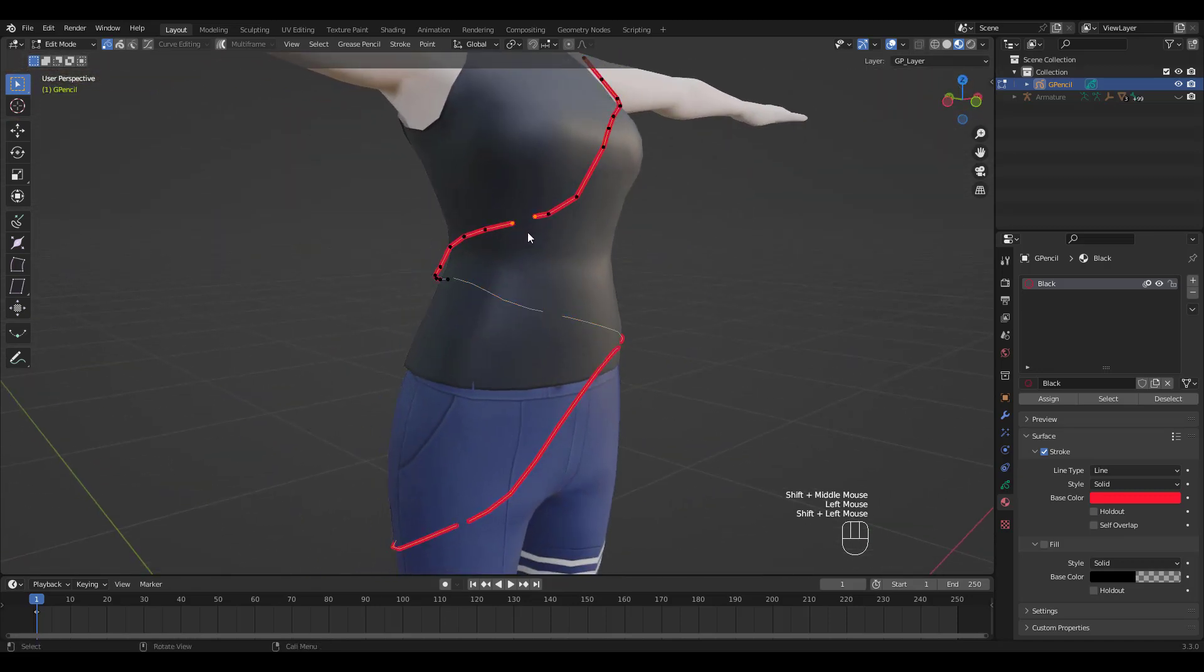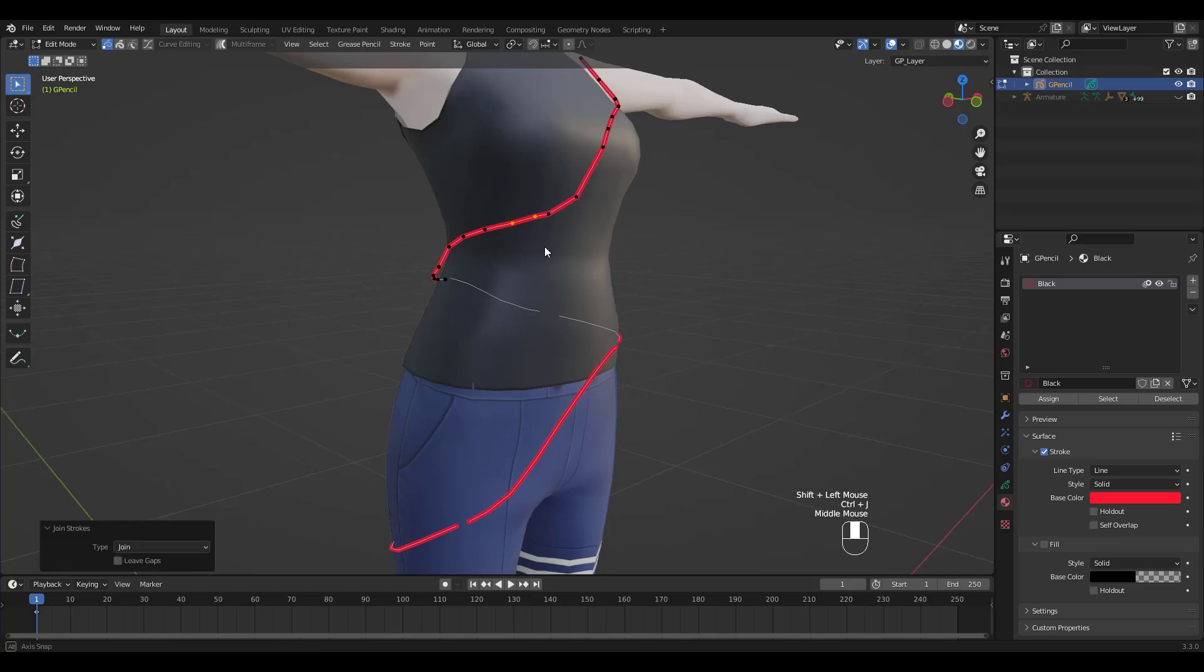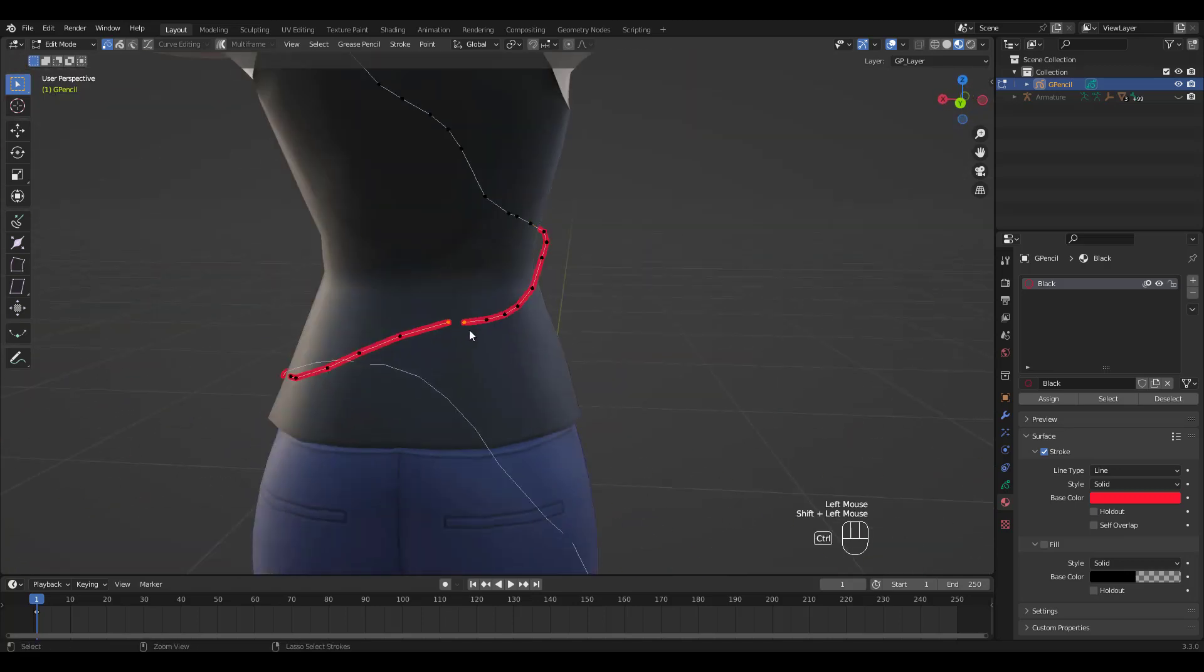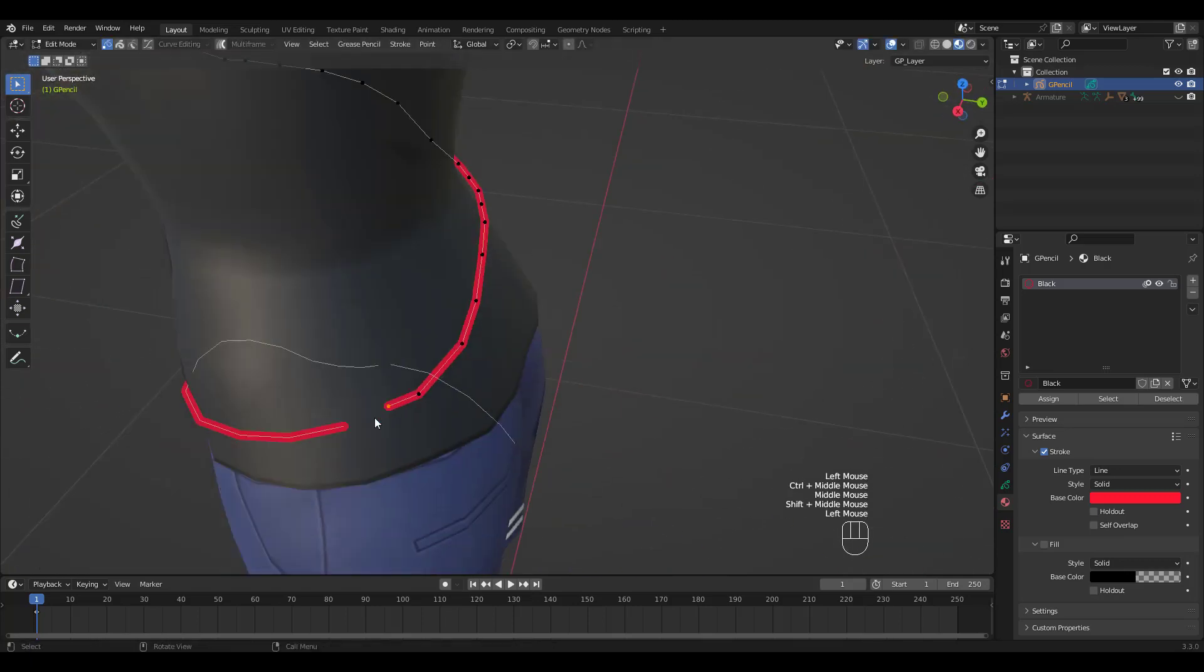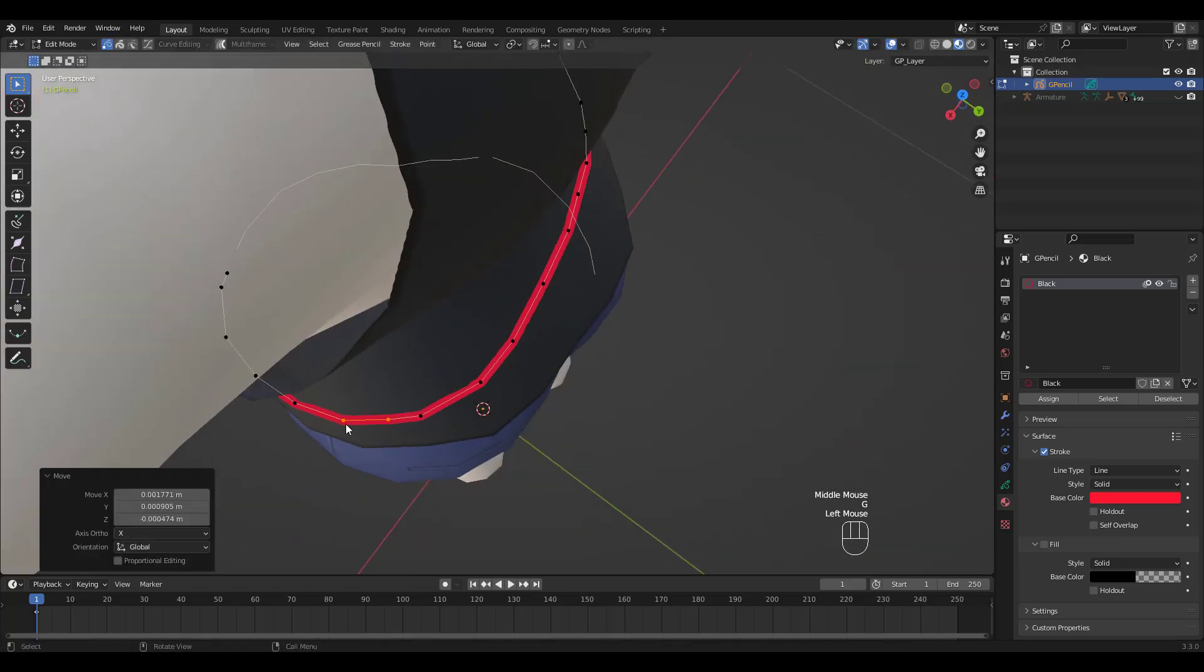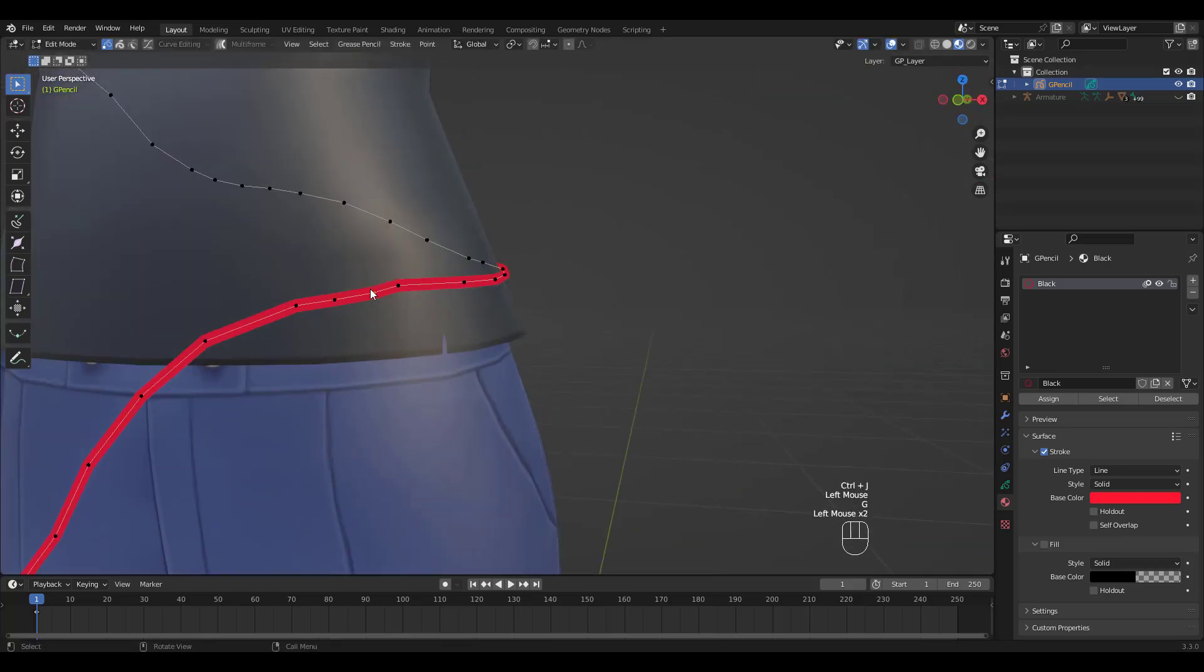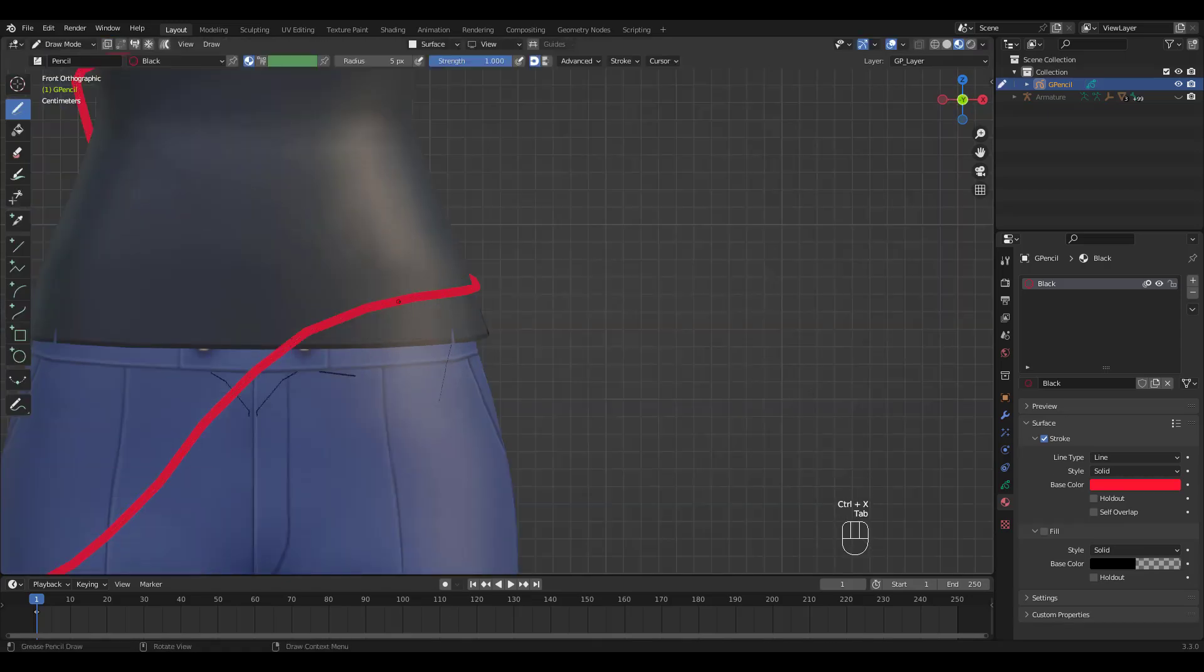Now let's connect these gaps by pressing Ctrl-J to join. You can always press G to move your points around if you're not satisfied.